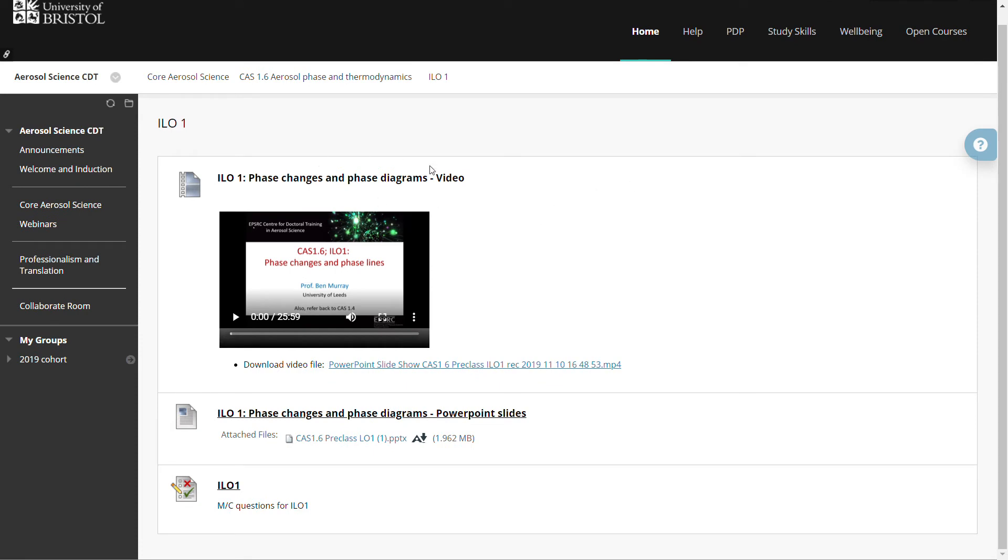Each one is composed of a number of elements. Each has a video and this may be a short lecture. Here we have a first lecture which is 25 minutes just introducing phase changes and phase diagrams.